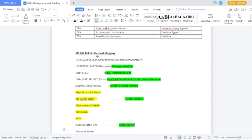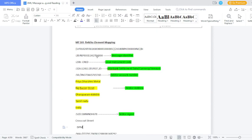Here you can see one MT103 message and how it should be mapped on the MX side — PAX 009 side. The first block talks about the basic header block, which is mandatory for the SWIFT block. Then comes the application block, followed by the text block and trailer block — all details should be available. Field 20 (sender reference number) — MX is called 'message identifier'. Field 23B (bank operation code) — MX is called 'local instrument code'. Field 32A (value date, currency, and interbank settlement amount) — MX is called 'interbank settlement date, currency, and amount'. Field 50A (ordering customer account number) — MX is called 'debtor account number'; ordering customer details are called 'debtor address'.